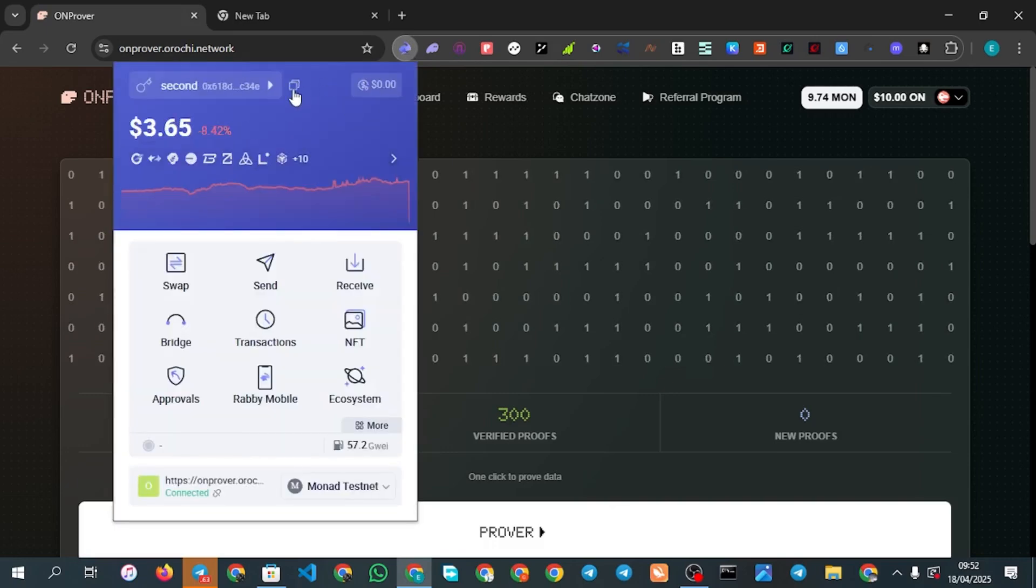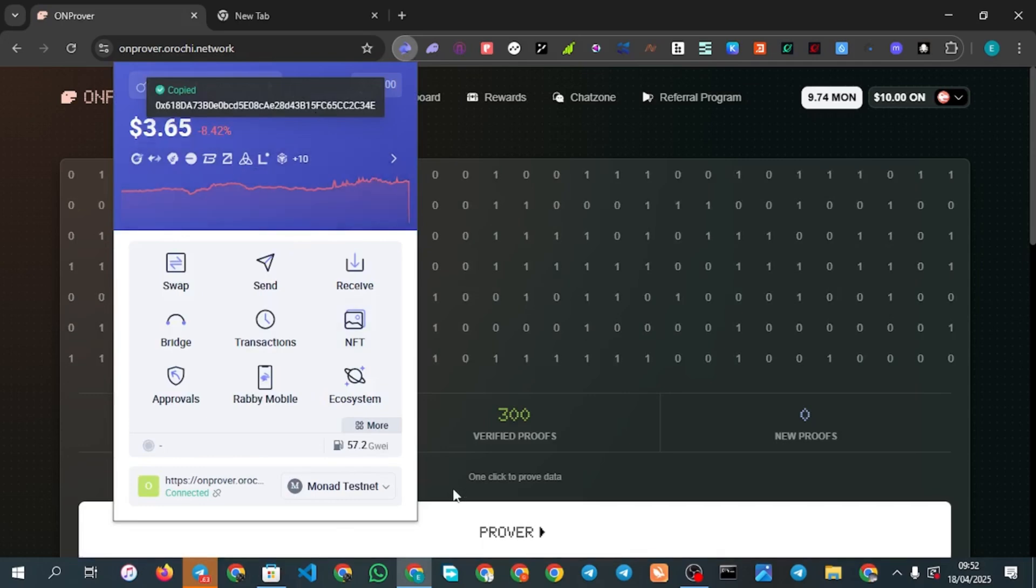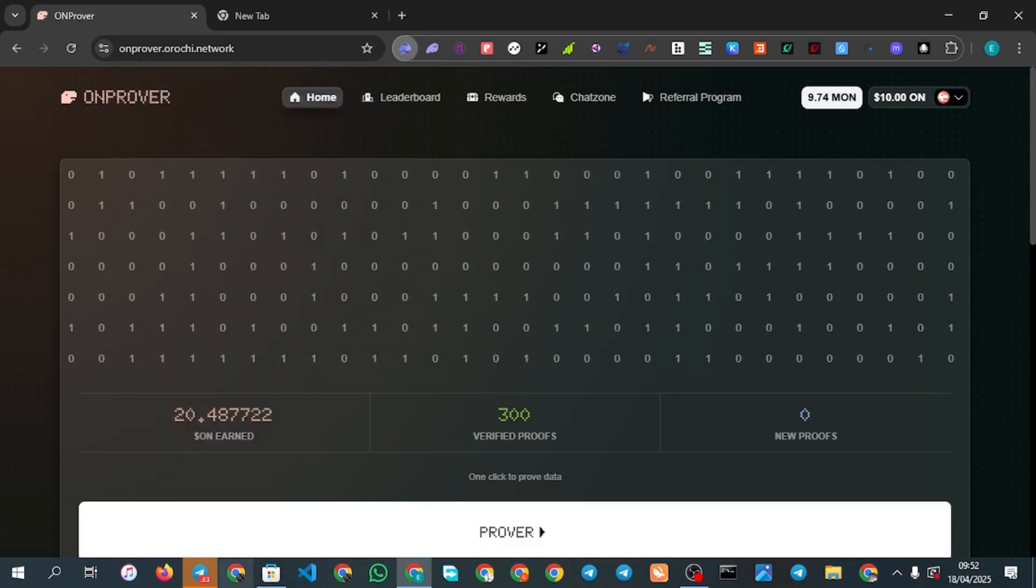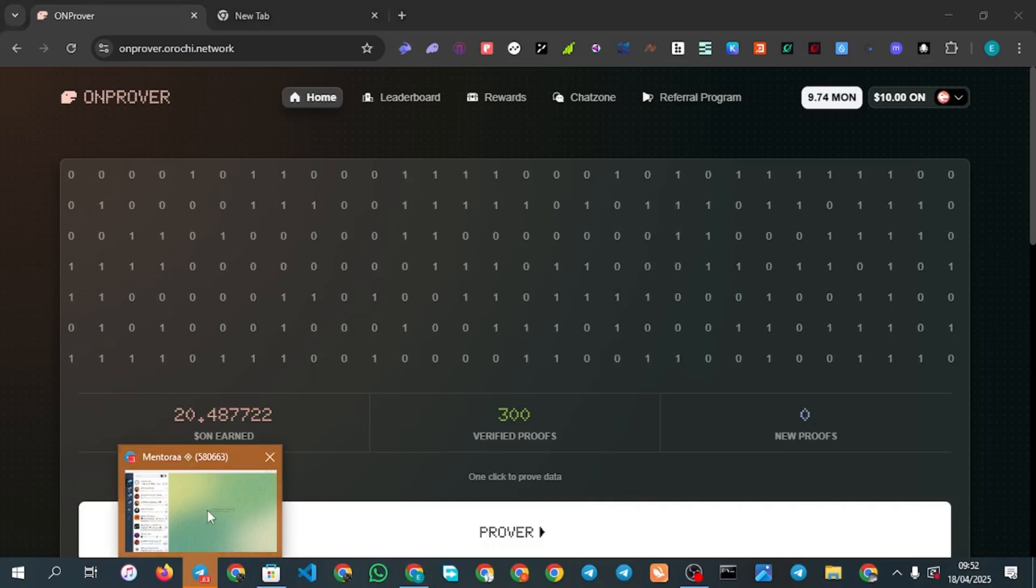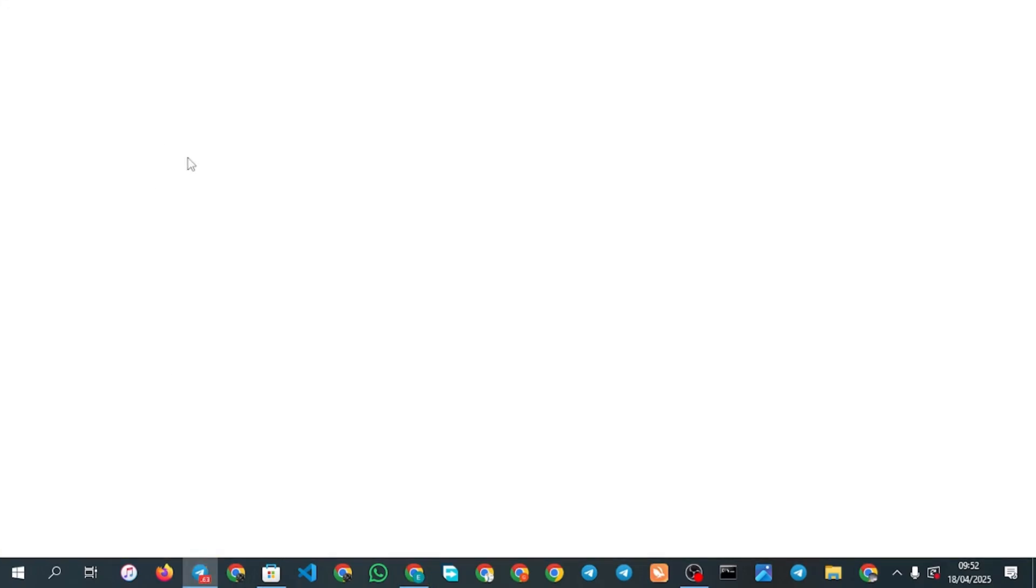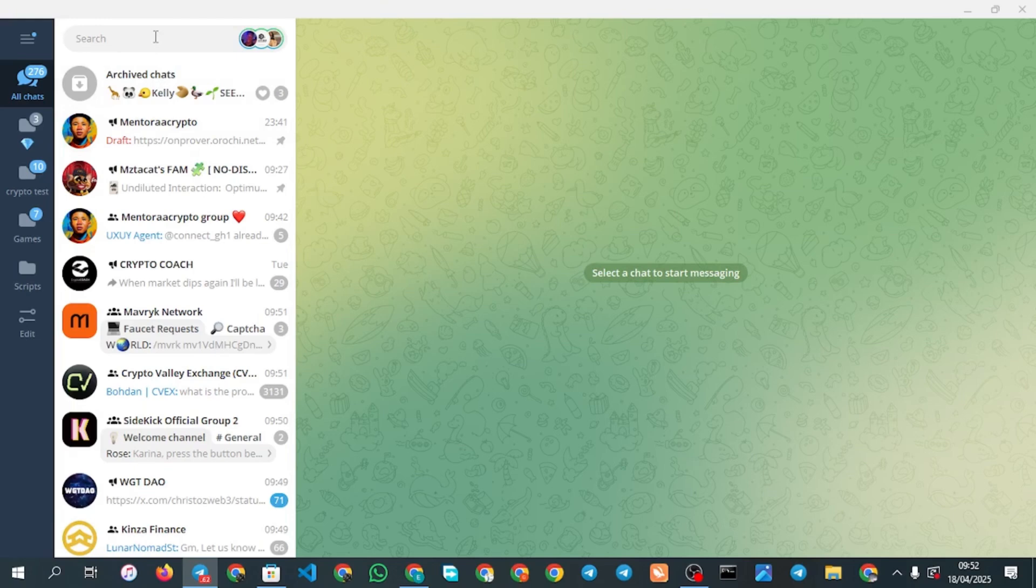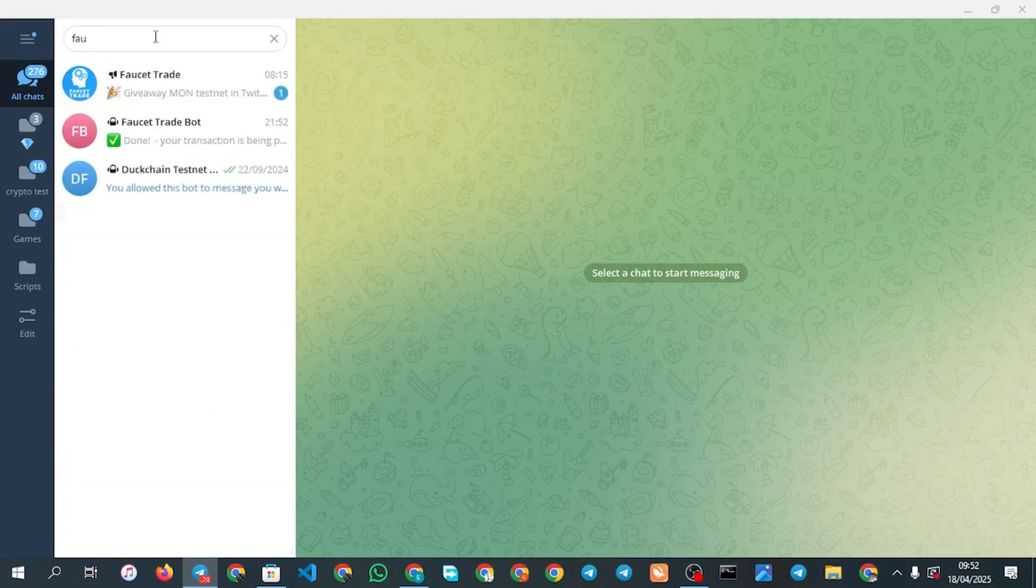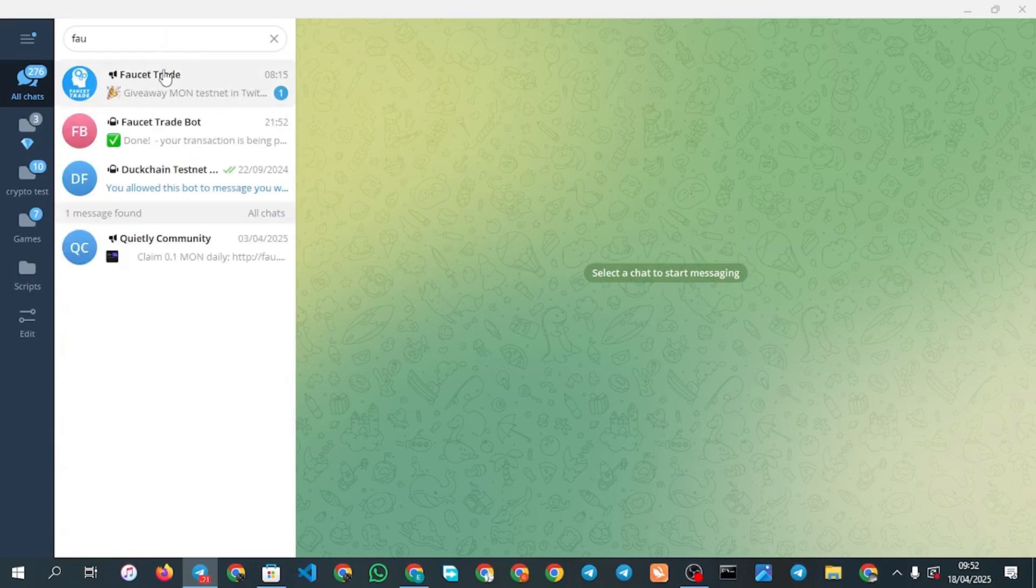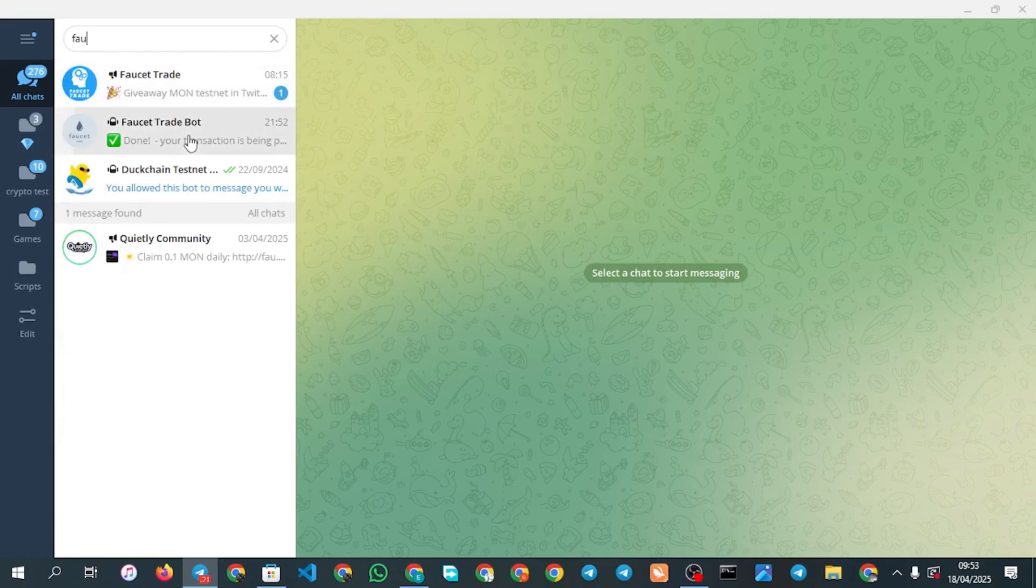You go to a bot, I'll post the bot link right in the comment section. You go to this bot on Telegram and then you search for faucet. This is the bot. This particular bot, Faucet Trade Bot, I'll drop the link in the description.